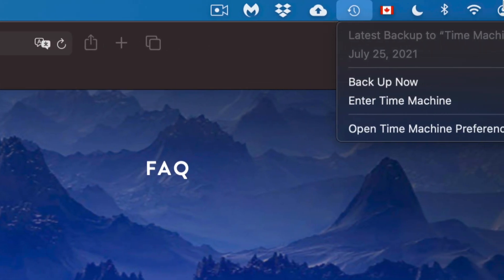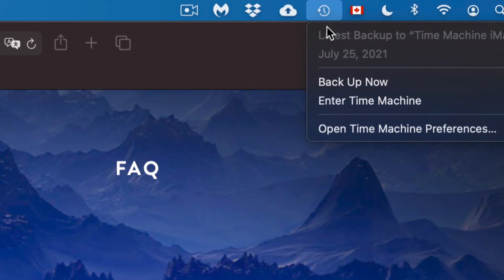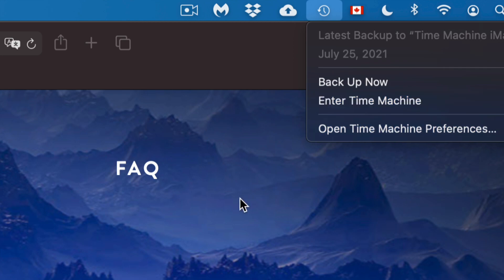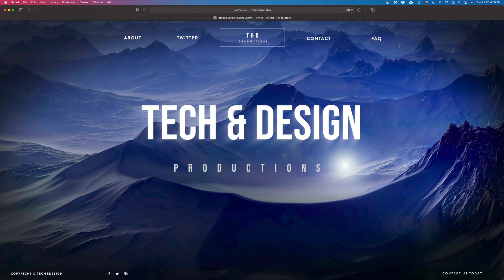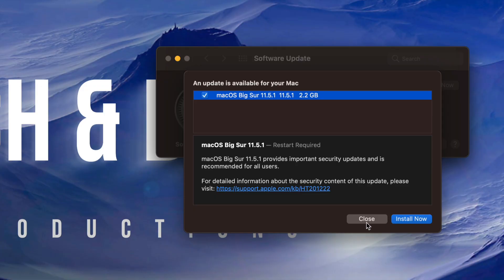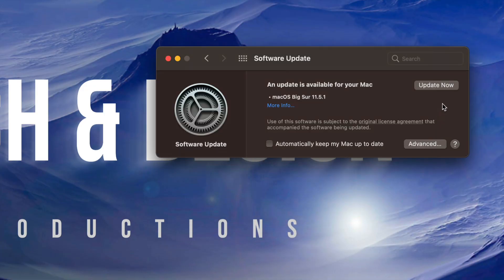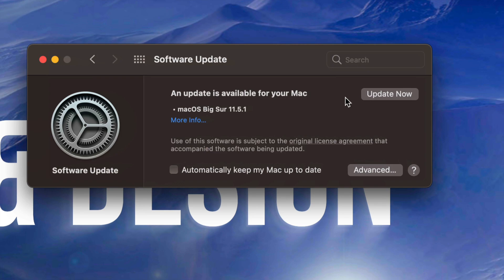If you guys have no idea what Time Machine is, what I suggest doing is just look at my video of how to set up Time Machine with an external hard drive. Anyways, if you guys don't want to click on Install Now just click on Close and then Update Now.